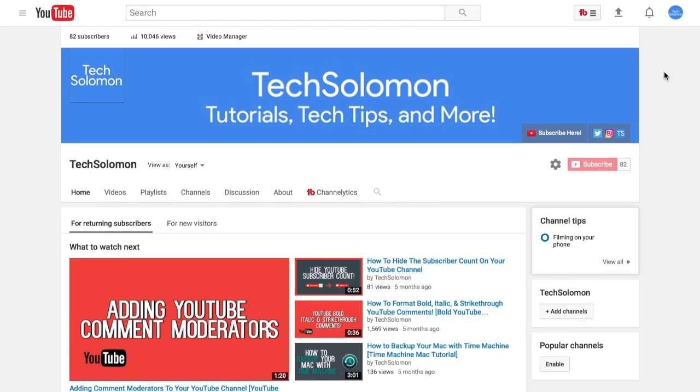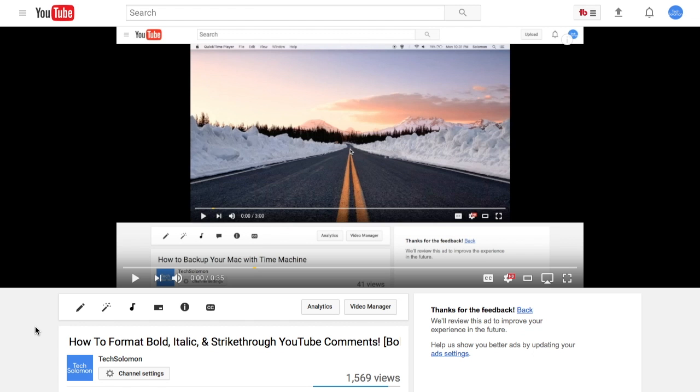The first thing you need to do is log into your YouTube account and navigate to any of your previously uploaded videos. For this example I'll be using my video on how to make bold, italic, and strikethrough comments on YouTube.